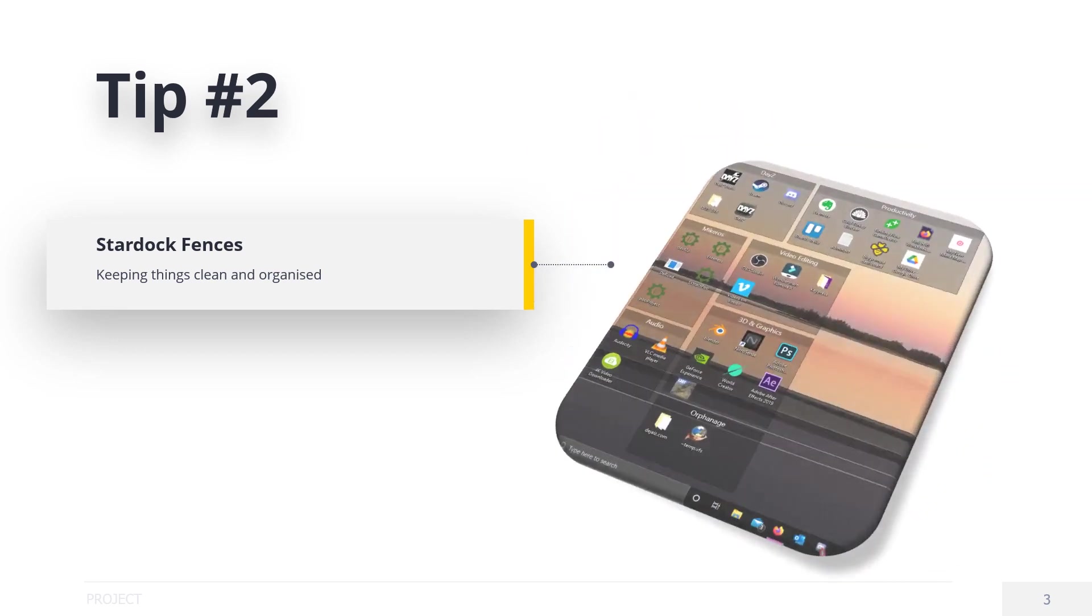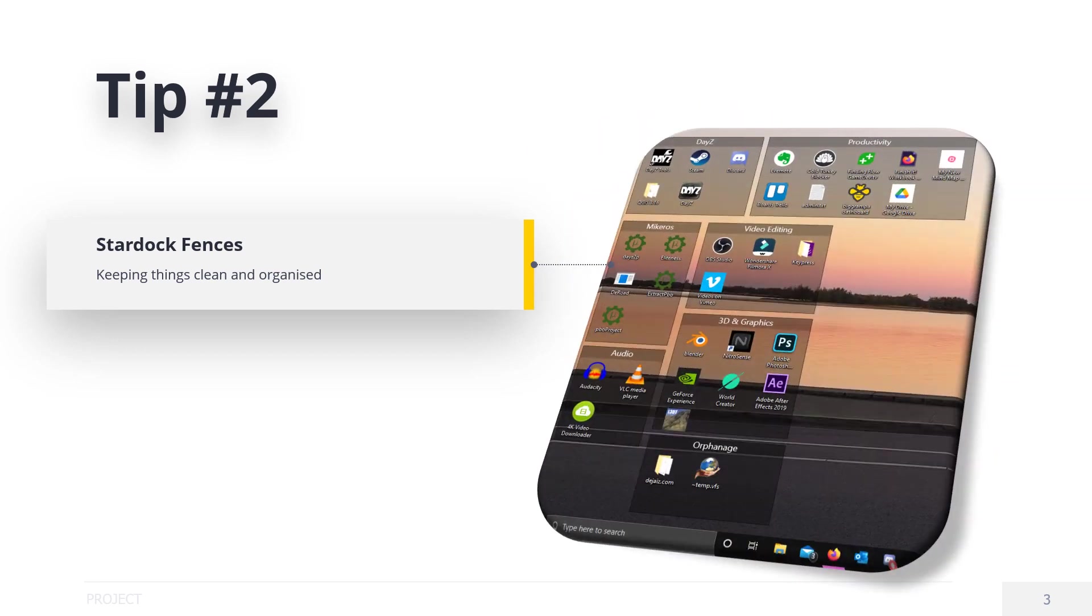And you can hide all icons on your desktop by double clicking, so if you're streaming or such, it's very handy.